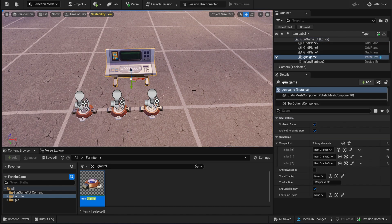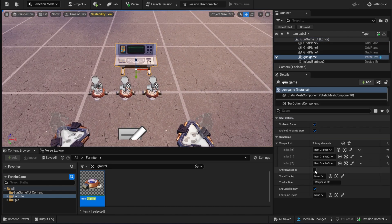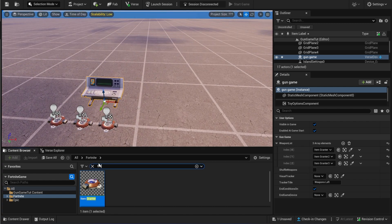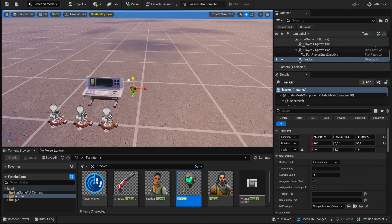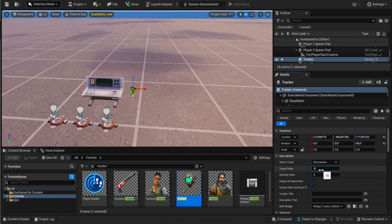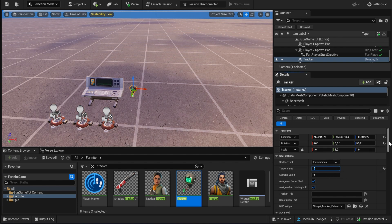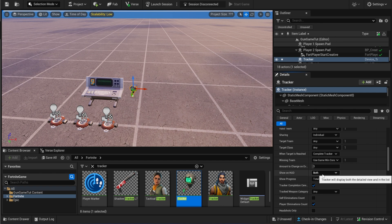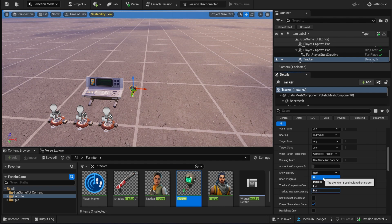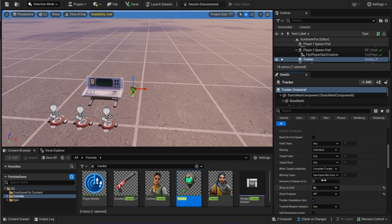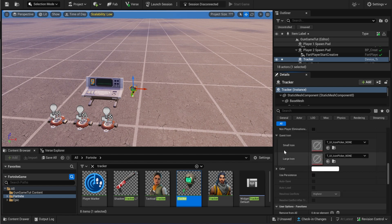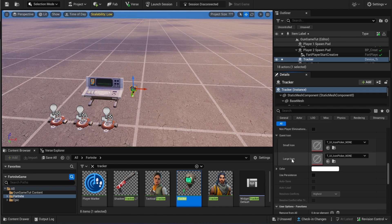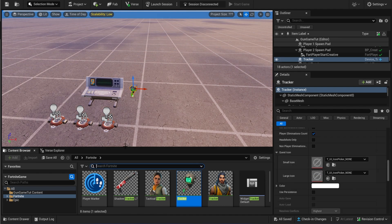You can decide if you want to shuffle the weapons or not. Now we need to add the tracker — set that one to target value zero and put it on eliminations. You can show the progress and show it on HUD, and if you don't like this you can turn that off. Also, if you want to change the icon of the tracker you can do that here and decide if you want a small or large icon.